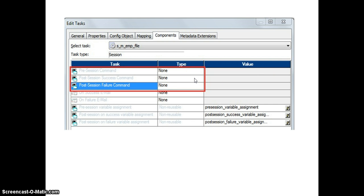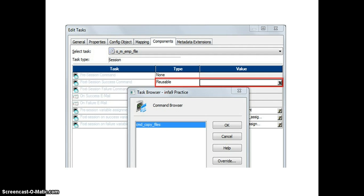We have three types: None, Reusable, and Non-reusable. None means no command is specified. For Reusable, we have to select an existing command task. For Non-reusable, we can give a hard-coded command. For the Reusable type, we give the command that we have created previously.